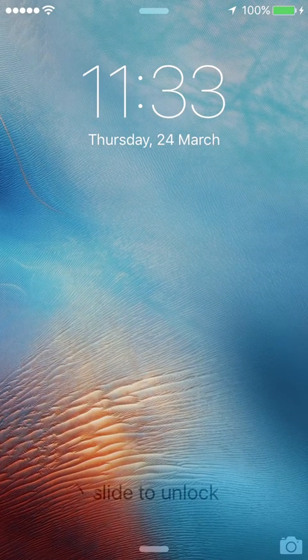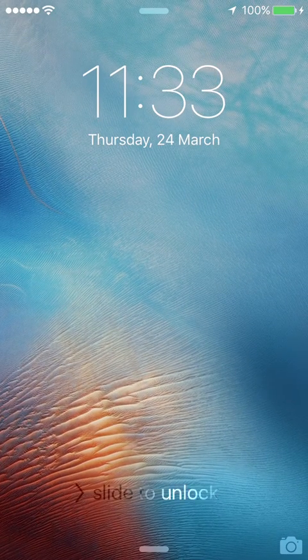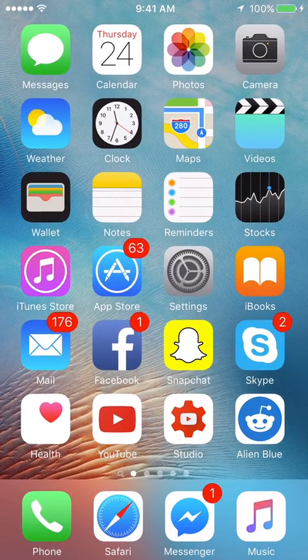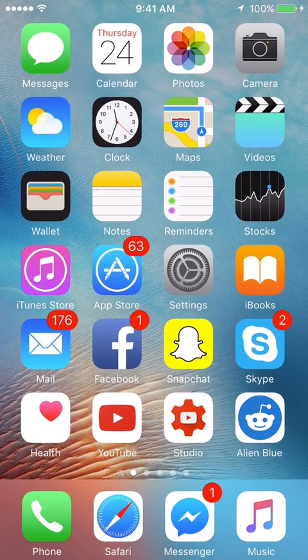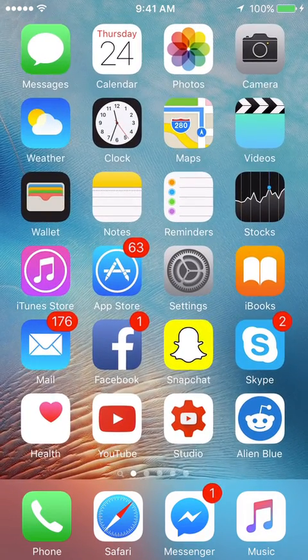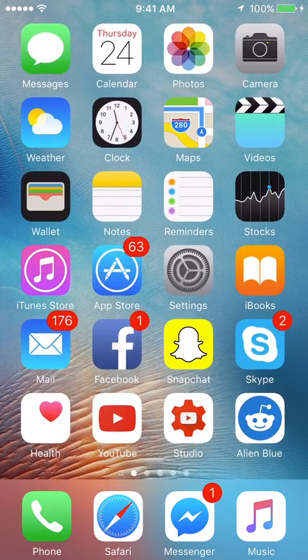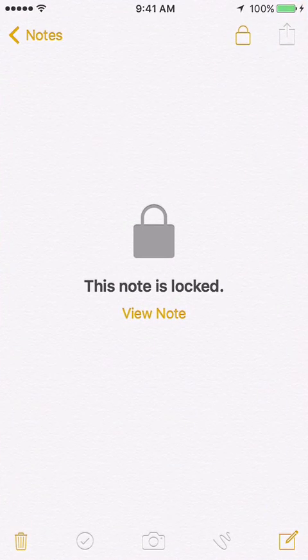Hey this is King of Tech here. Today I'll be showing you guys how to use a cool new feature on your Apple devices that came with iOS 9.3, which is password protecting your notes.